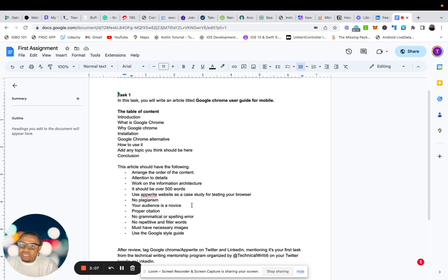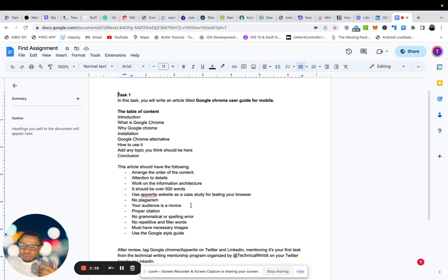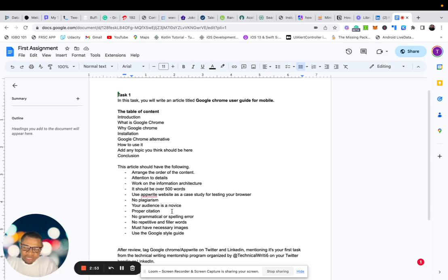Your audience is a novice. So your audience are novice. They don't know how to use Google Chrome. They are first timers. So have that in the back of your mind when doing the assignment.